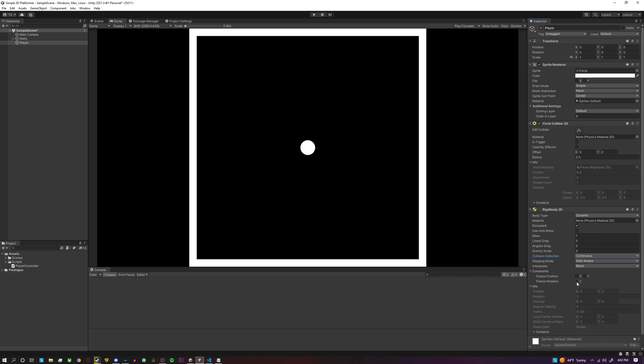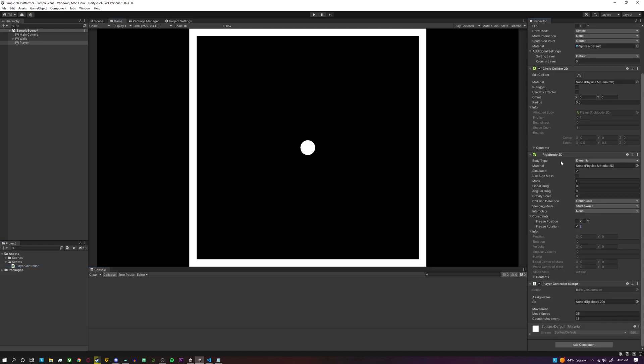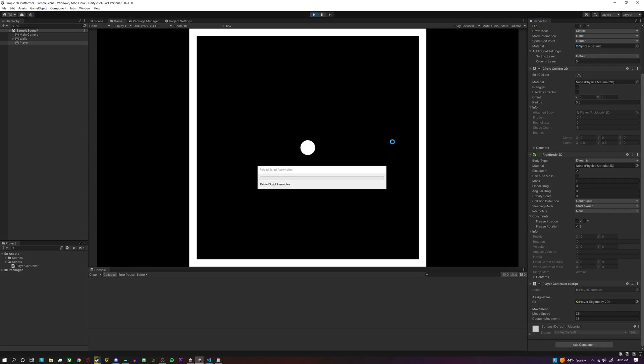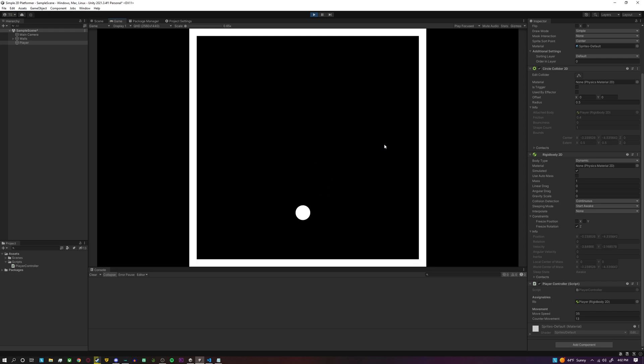And then we're also going to freeze the rotation, and then we'll be able to drag the player controller script onto the player, assign the Rigidbody 2D to the RB variable, and then we can enter play mode and play around with the movement values until we get an effect that we like, which these default values I have in there for 35 move speed and 13 counter movement I already like.